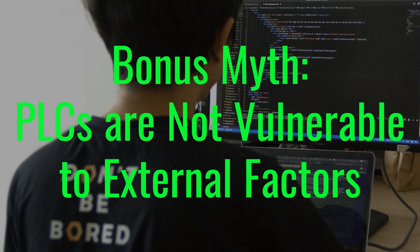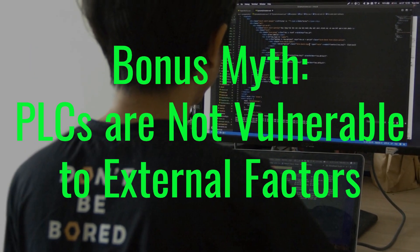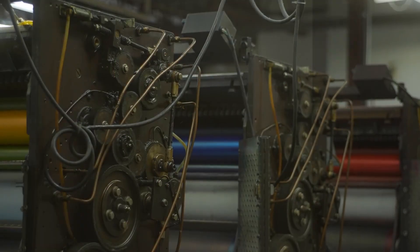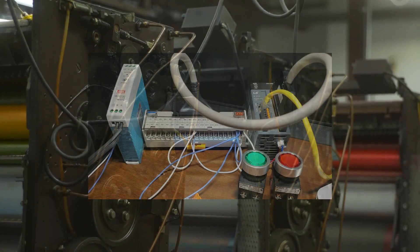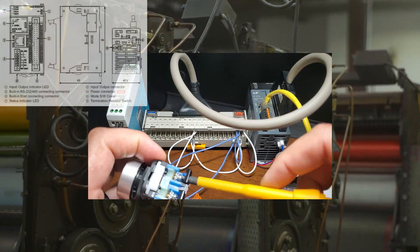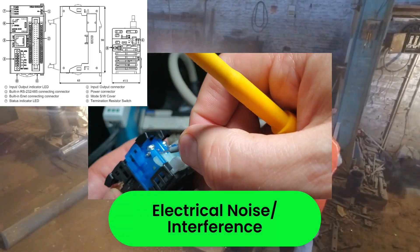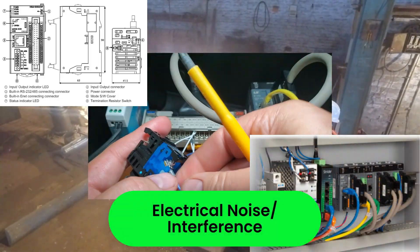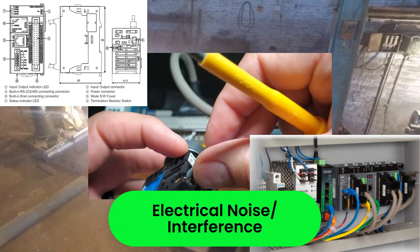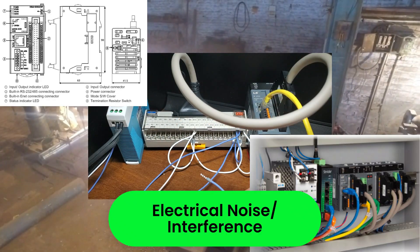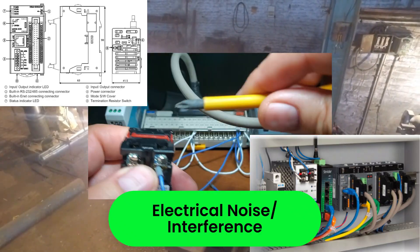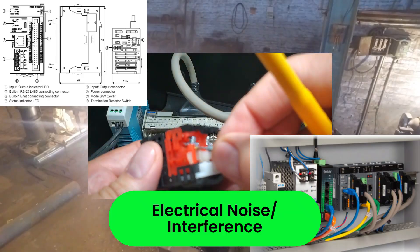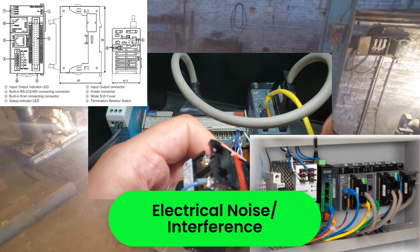Bonus Myth: PLCs are not vulnerable to external factors. PLCs are tough, but they can still face several issues. Electrical noise, interference, electromagnetic interference (EMI), and radio frequency interference (RFI) can disrupt PLC operations. Good shielding and grounding are essential.